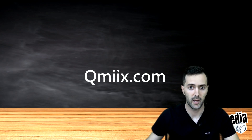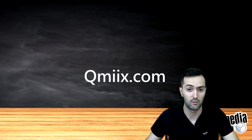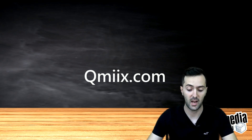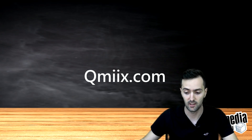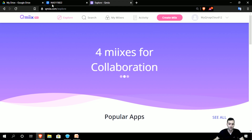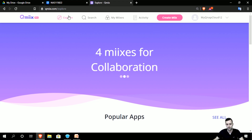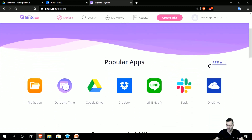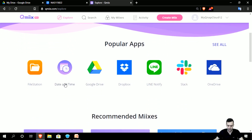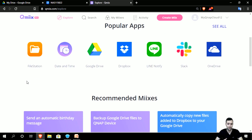I want to go introduce QMix.com first — the website — and explore it slowly. As you can see, I have the QMix.com webpage open on the homepage explore section. The popular apps greeting you here are File Station, Date and Time, Google Drive, Dropbox, Line Notify for notifications, Slack, and OneDrive. So it has access to popular cloud service providers and also File Station, which is the file manager in the QNAP NAS, and QTS 441 with its amazing features.